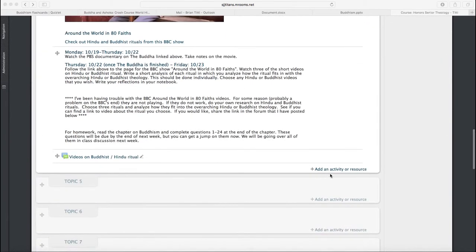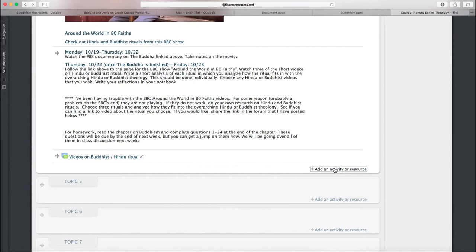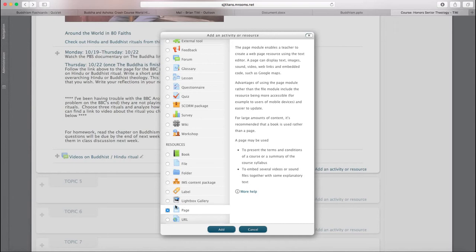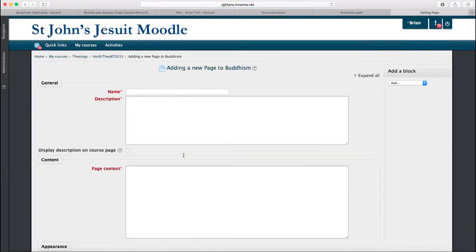So when you're creating a page on Moodle, in a sense, you're creating a web page. There's even a link on Moodle, a resource, where you can create just a single page that your students can go to. So we're going to do that today. We're going to create a page.